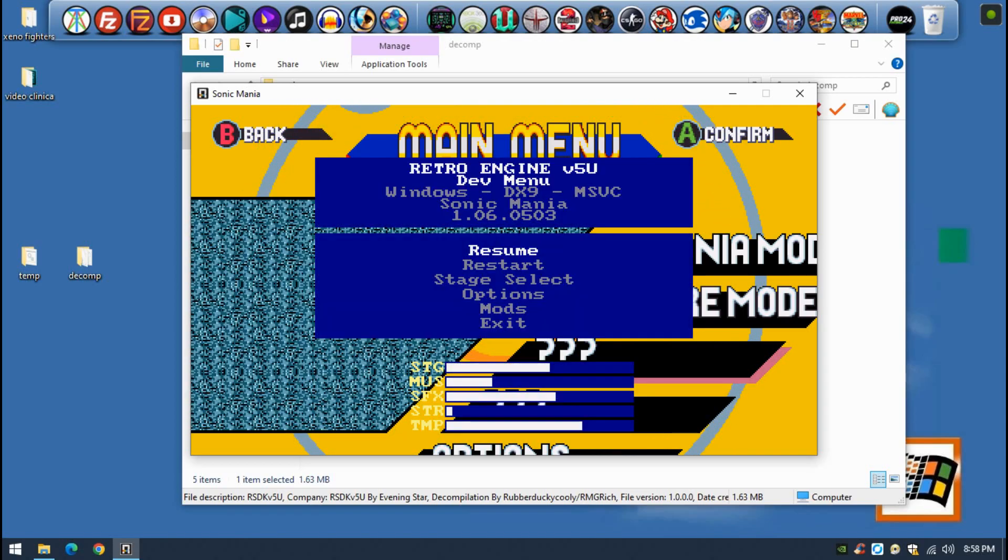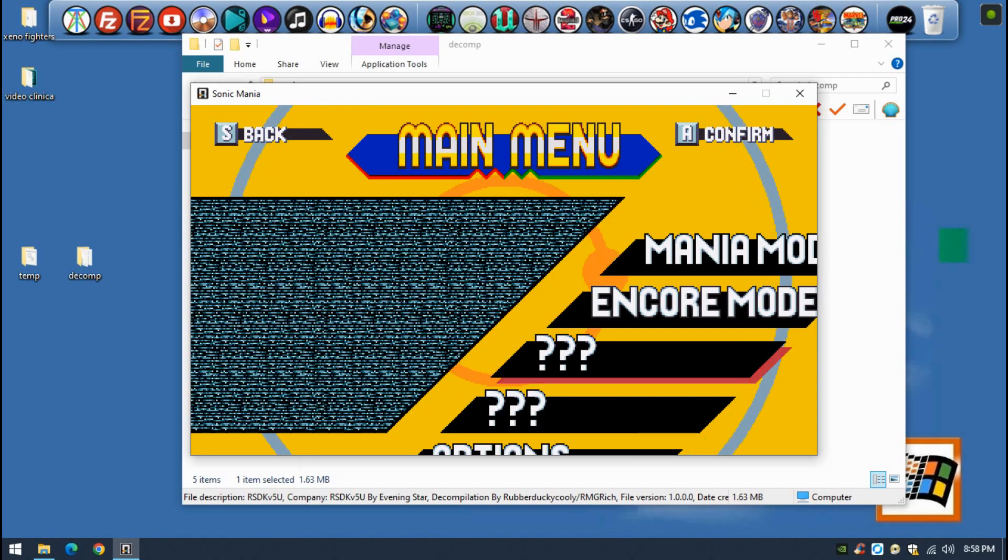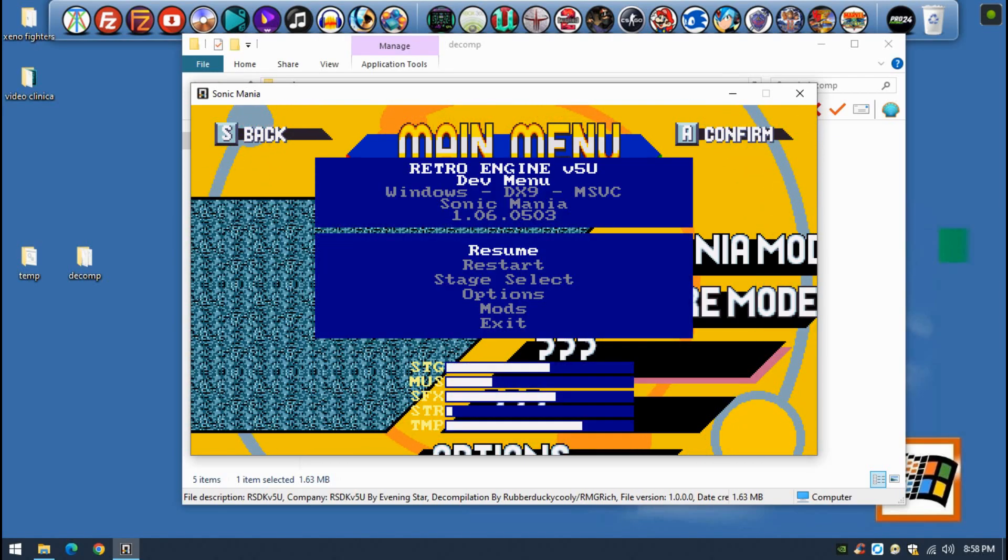If you press Escape, you can access this dev menu. Here you'll be able to change some video and audio options of course as well. You can see the menu and also you can enable mods if you want. You just create a folder and you put all the mods there.